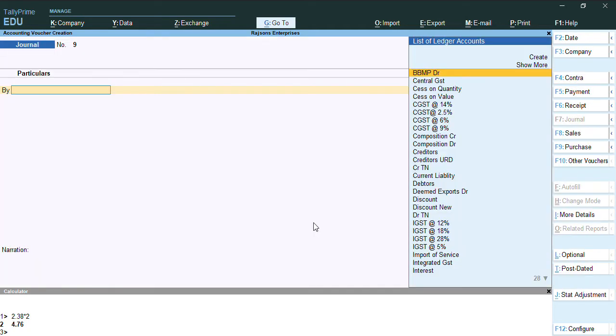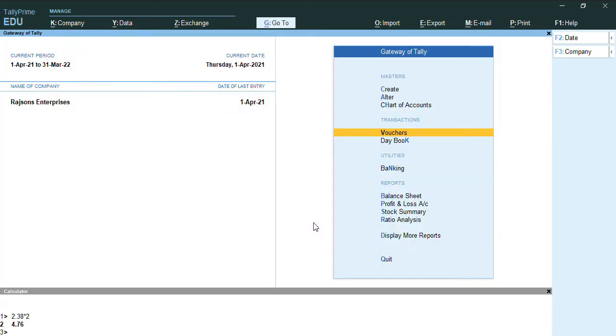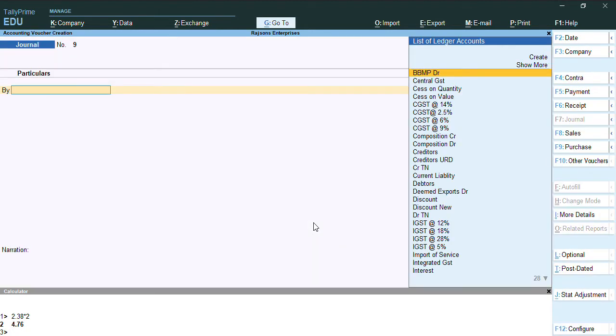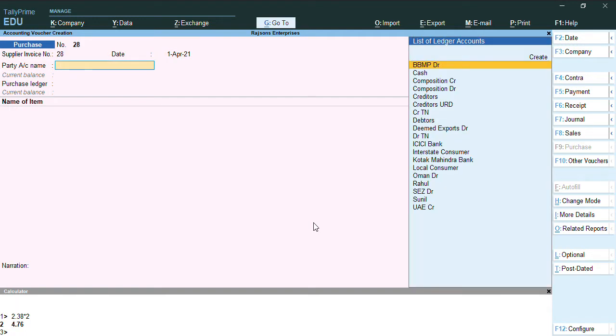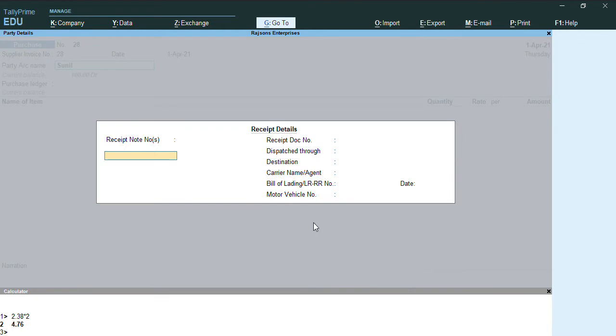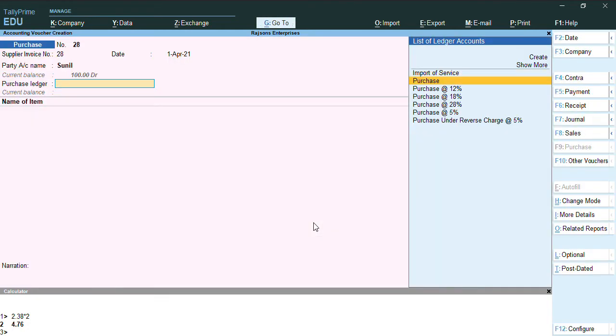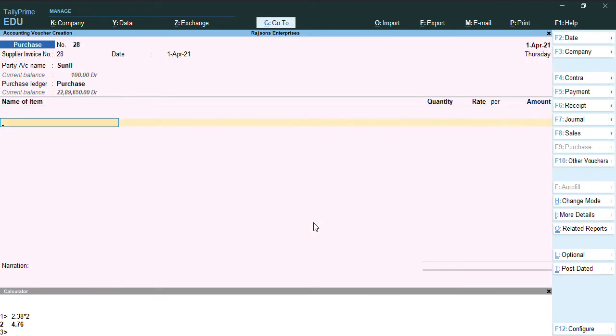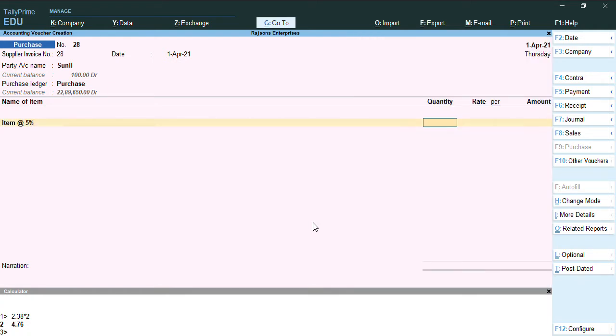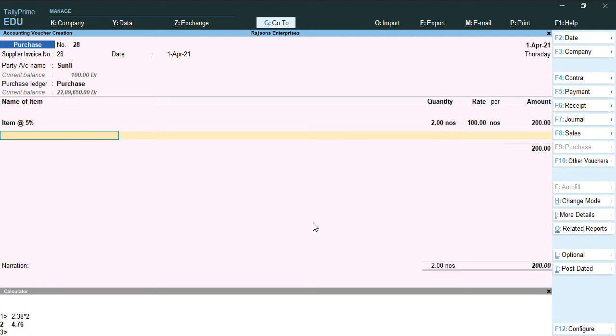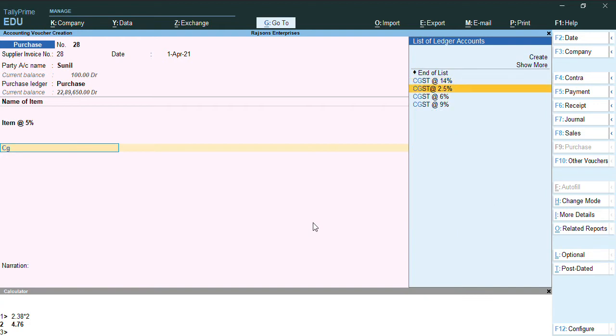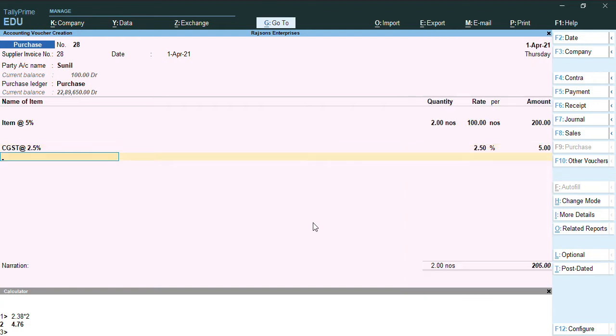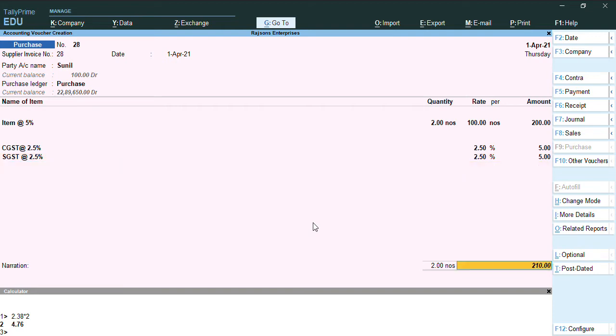Once the advance is paid, we can record a purchase. To record a purchase, we'll go to the voucher from the gateway of Tally, then we'll press F9. We'll give the supplier invoice number and the party name will select as Sunil. I'll select here purchase ledger and item for 5%. I have ordered two quantity.